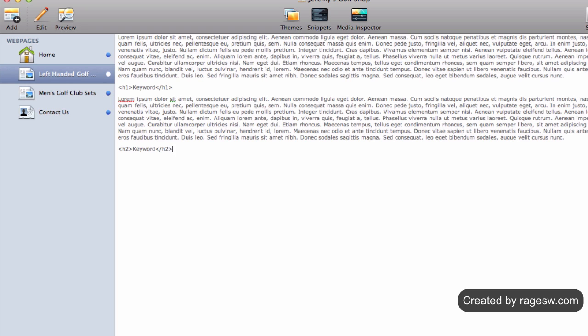The one thing you need to ask yourself when adding these header tags is: does this help my visitors better understand my page? If the answer is no, then you might be better off only including the H1 tag.